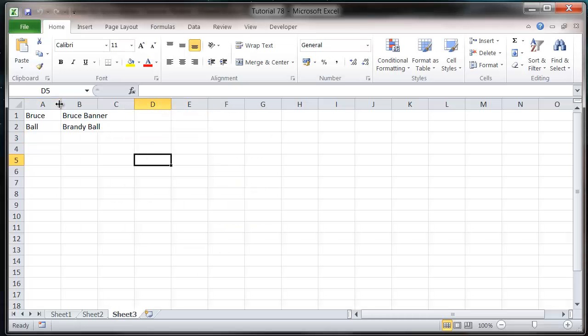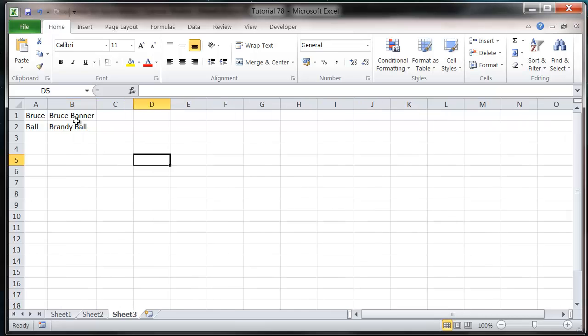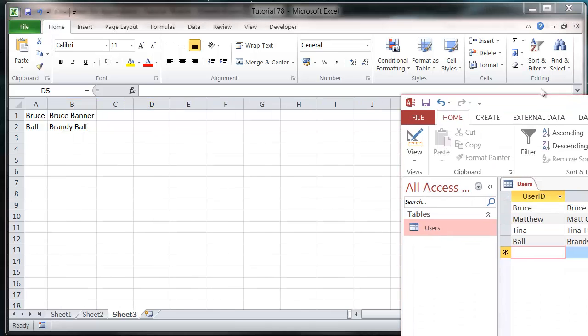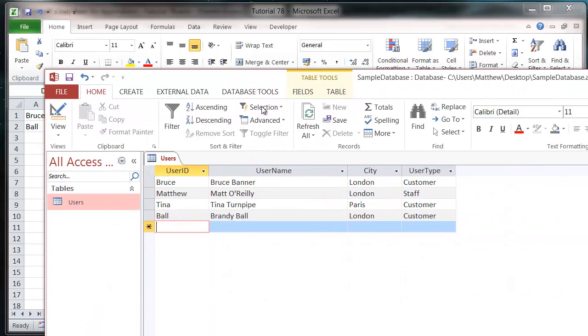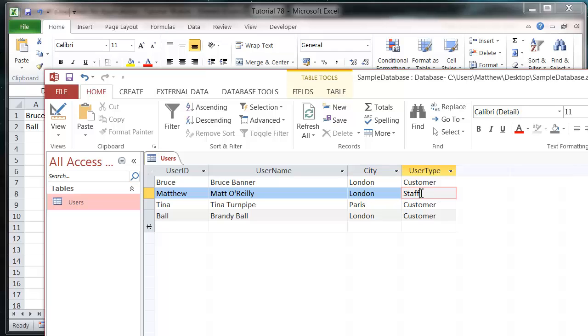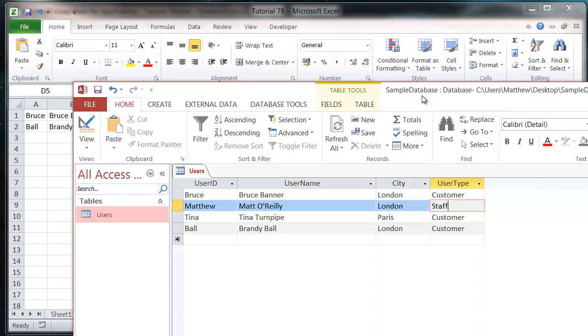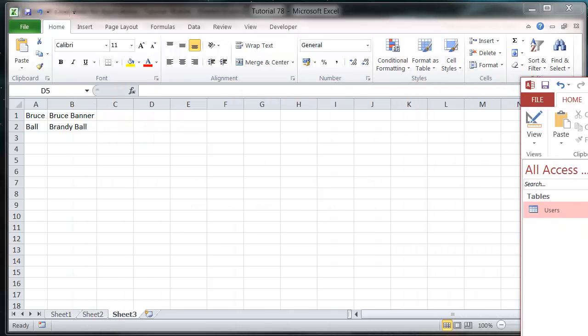And you'll see that it's brought through Bruce Banner and Brandy Ball, which is what we expected. Because we have London customer, London customer, for these two. This one hasn't brought through because although the city is London, the user type is staff. So that hasn't worked.